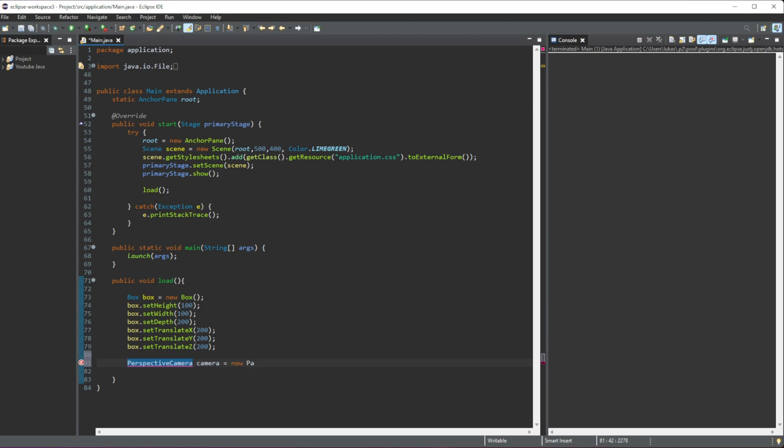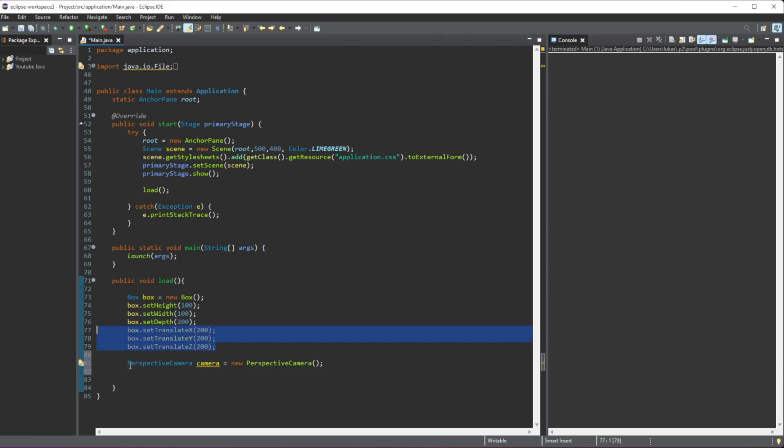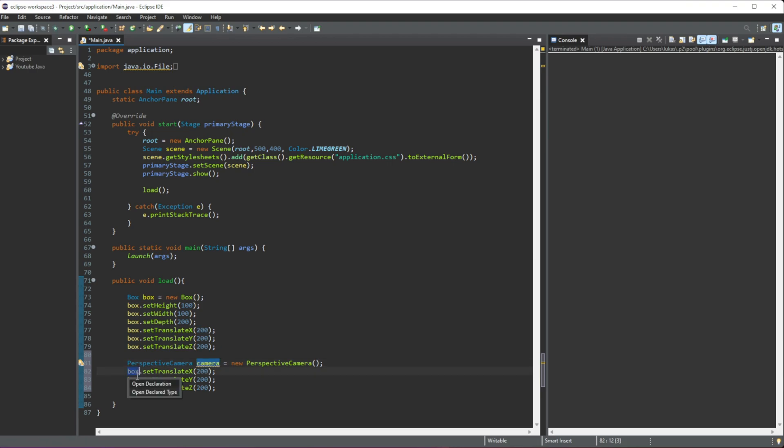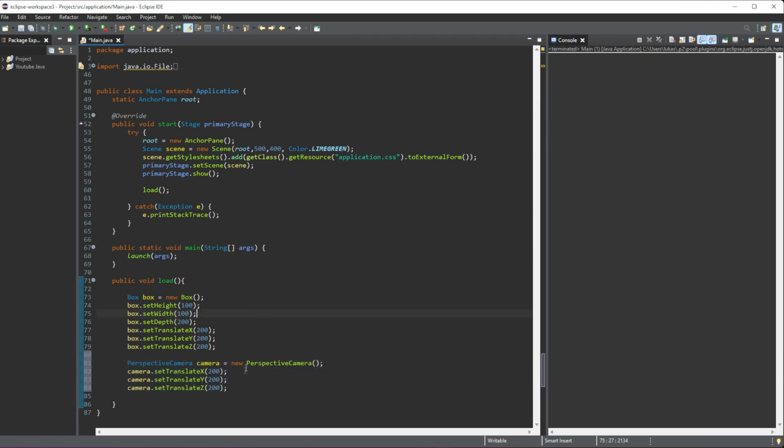Now once that is right, we also need to do the same thing as up here, so I'm just going to copy this. And instead of box, obviously we have camera. So this is just where the camera is going to be placed in our screen. I'm just going to—let's change this around. Let's do 300, 300, and then let's do this at 50.